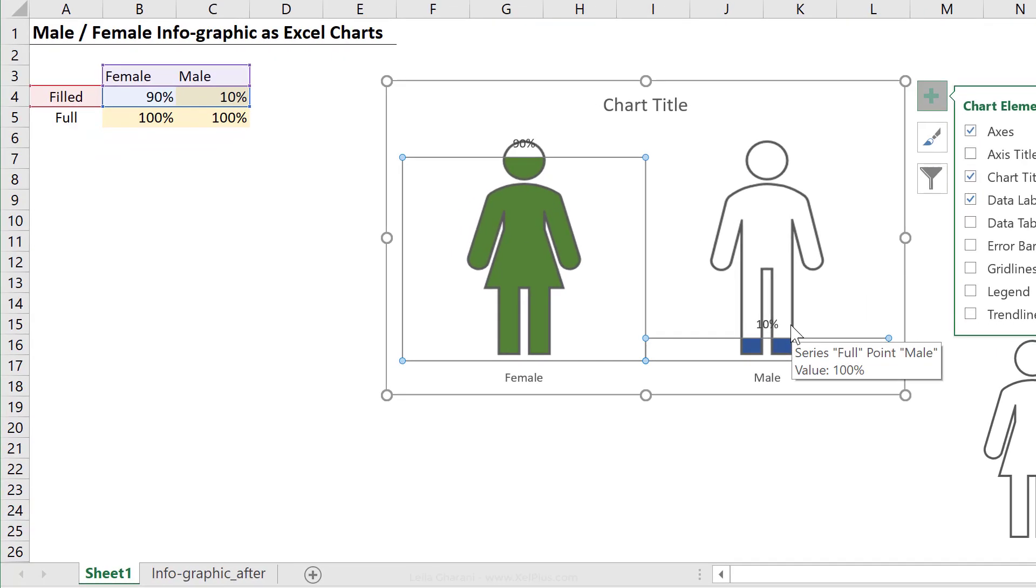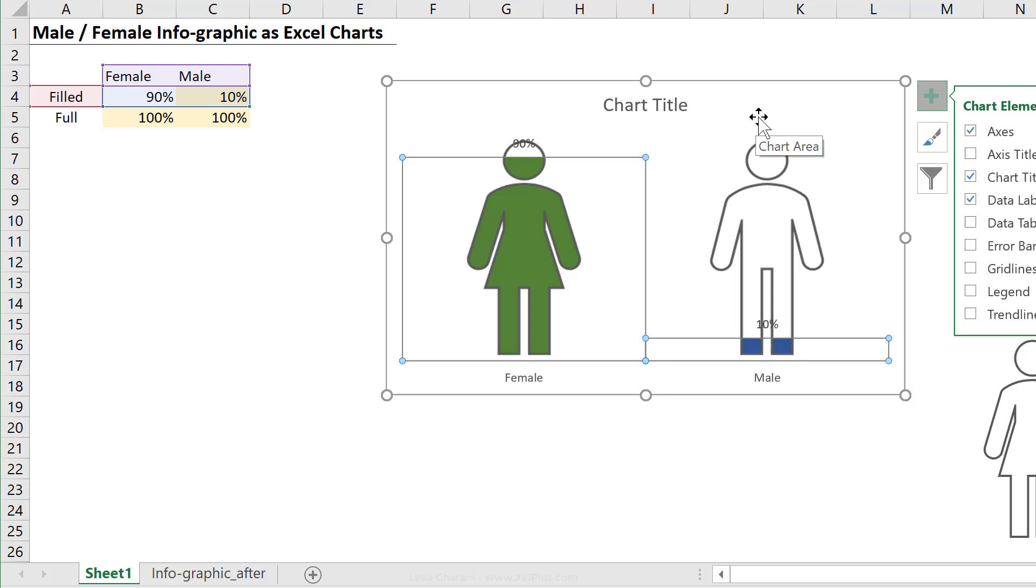I have the right labels, but I don't have the right position. I would like this 10% to be on top and the 90% to be on top. Label is right, position is wrong.